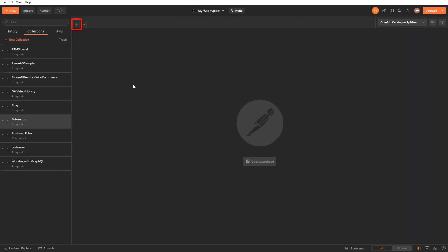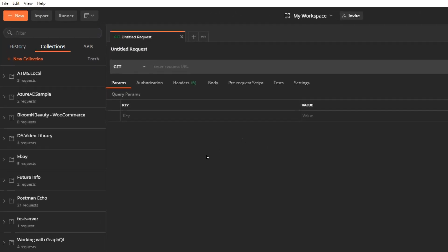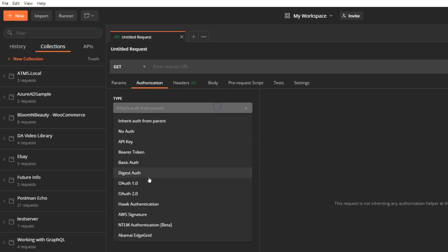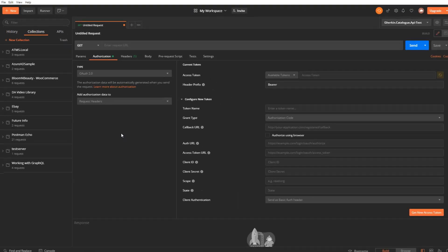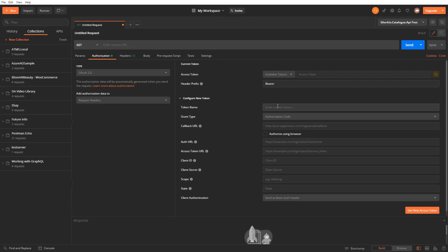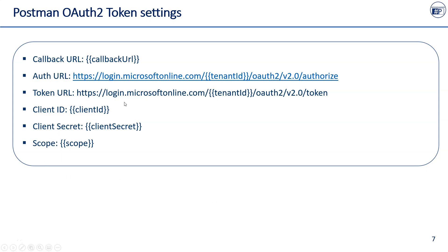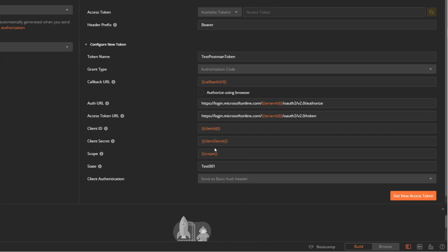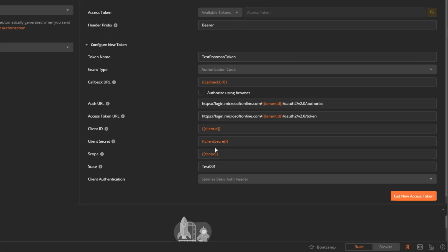Open a new tab to create new request. Select authorization settings. Select OAuth 2.0 from the type. Add authorization data to setting should display request headers. On the right hand side of authorization settings, fill in these settings values as displayed in this slide. It would look like this. Strings in double curly braces are the variables which we defined in the environment. Postman will replace it with the current values while sending request.